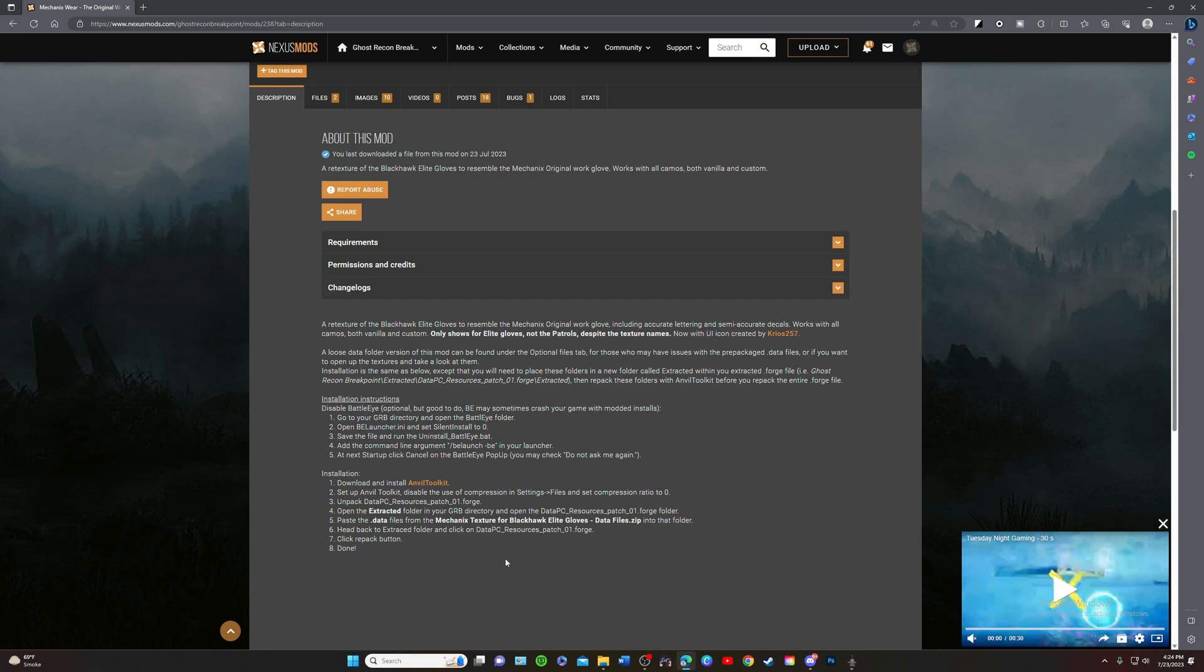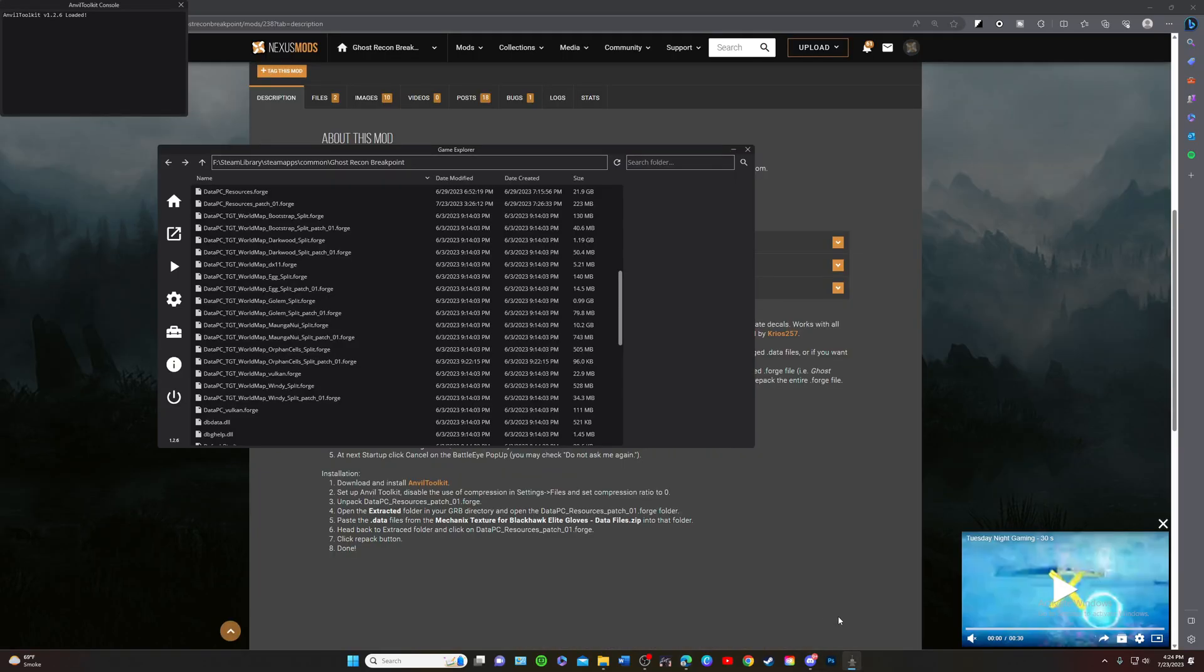But usually you have to create an extracted folder, not for this mod. This mod is done a little bit differently and this is probably where a lot of people are getting caught up at.